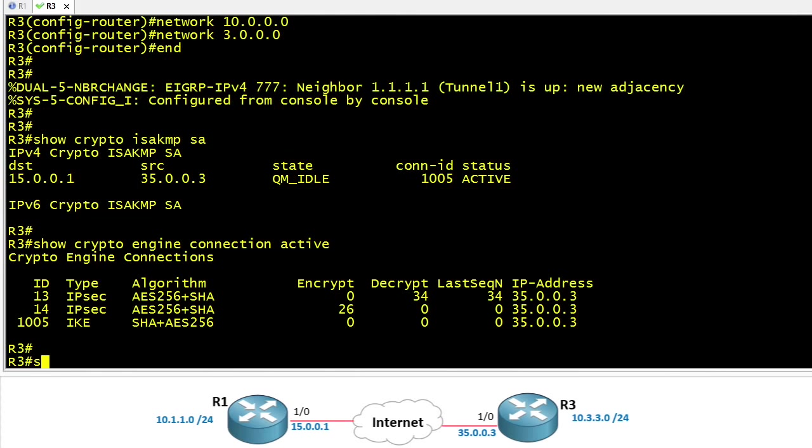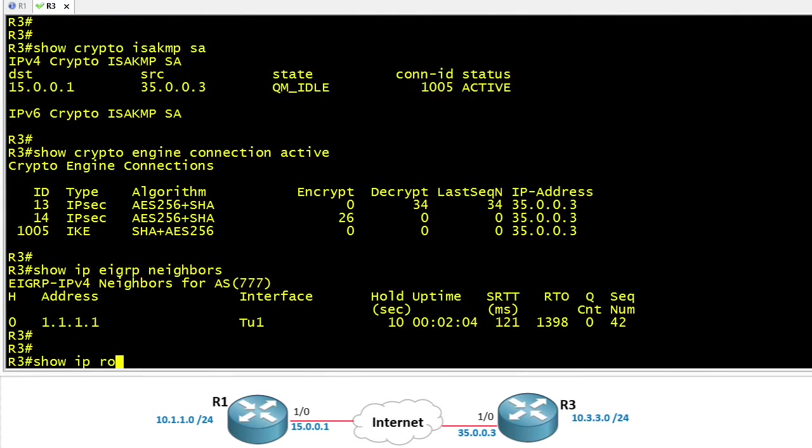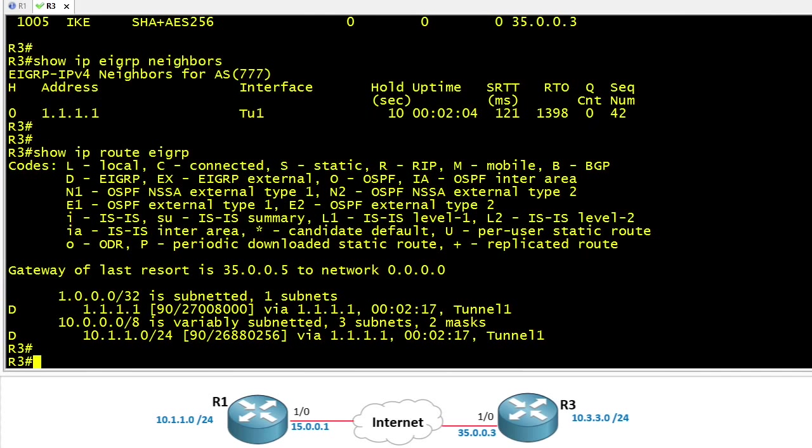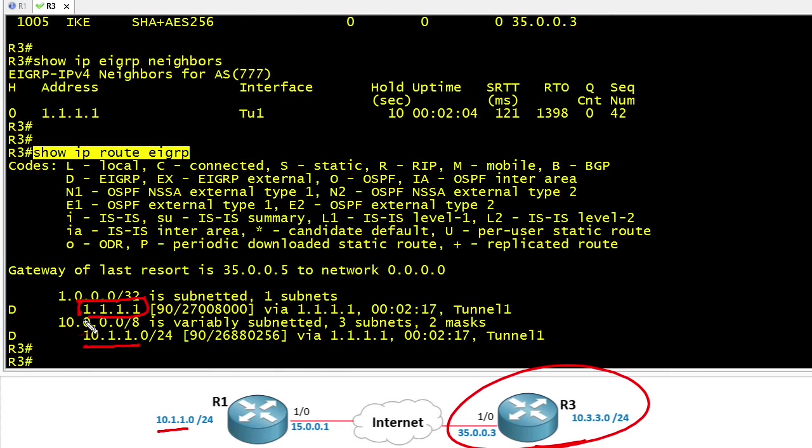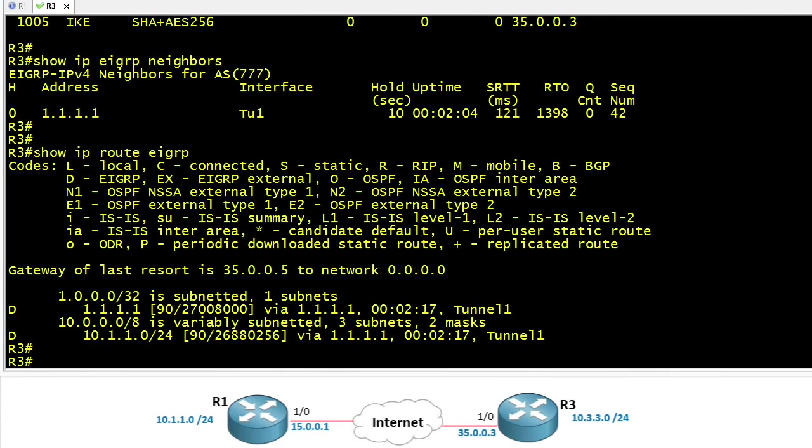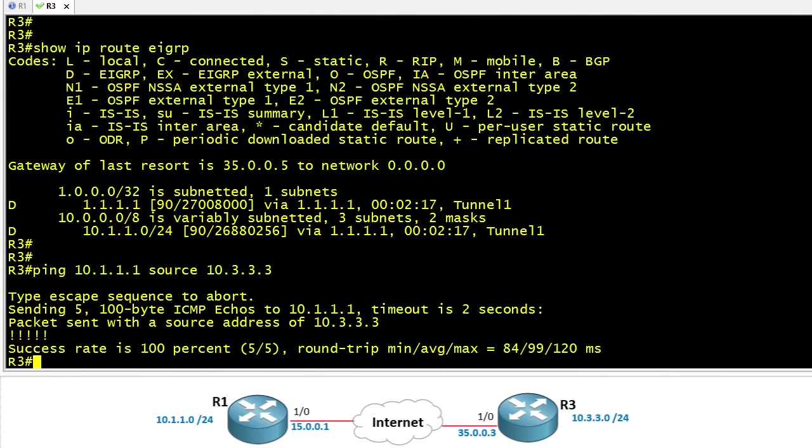We saw the neighborship come up so we assume that we have an EIGRP neighborship, but we could do a show IP EIGRP neighbors just to confirm that. If we want to see any EIGRP learned routes we'll do a show IP route EIGRP. So from R3's perspective the 10.1.1 network is showing up as an EIGRP learned route. We also have learned about the loopback address of R1 because it's included in EIGRP as well. And to verify our connectivity we can do a ping all the way over to 10.1.1.1 which is the interface address on R1 on the 10.1.1 subnet. We could source it from our 10.3.3 subnet address to verify full connectivity back and forth between R1 and R3.